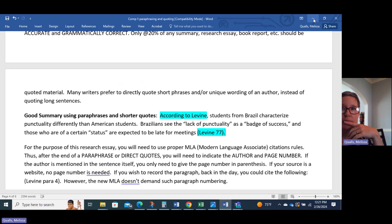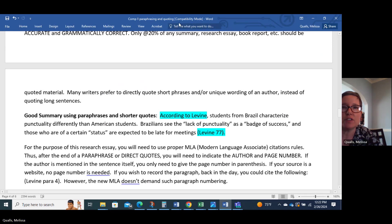I want you to take the plagiarism quiz now so I can test your knowledge of plagiarism and all that good stuff from this video. Good luck, everybody. Reach out if you need any help. Bye-bye.